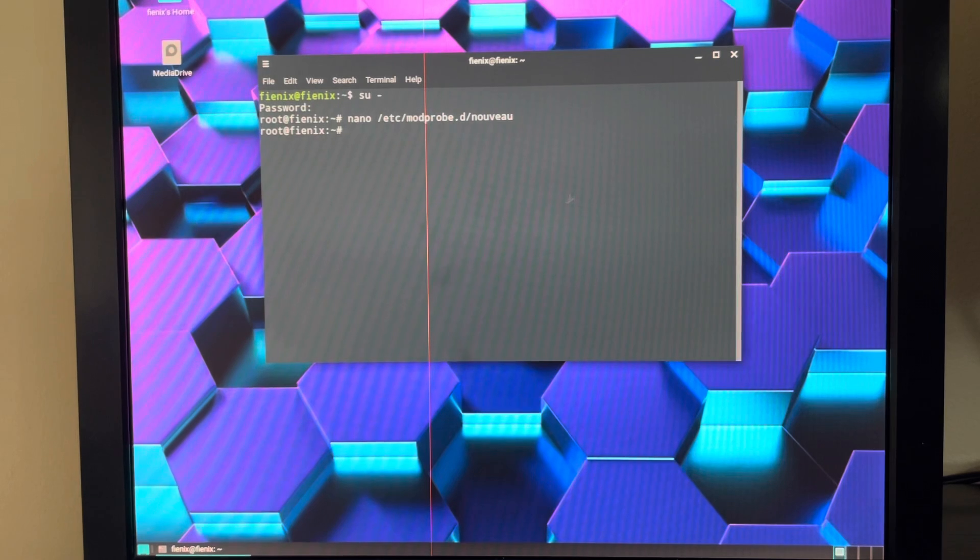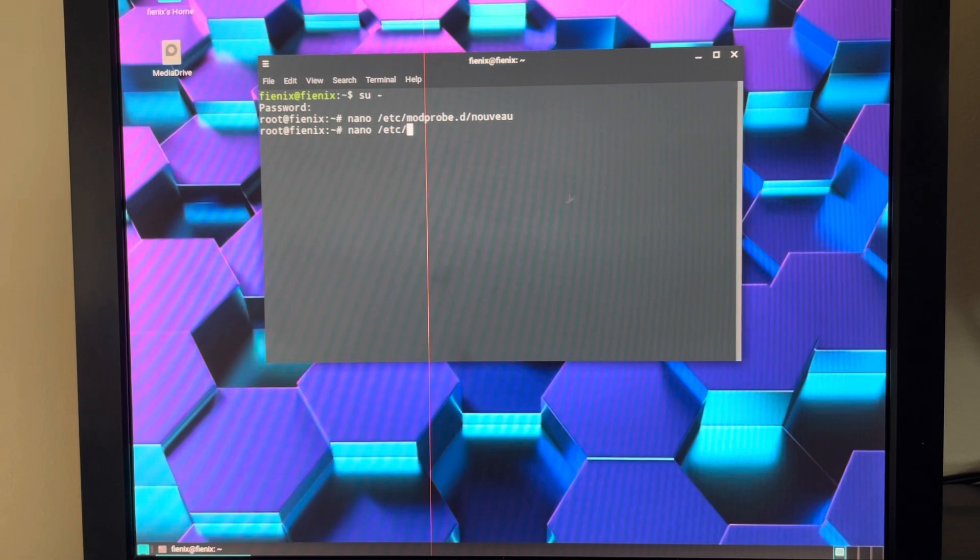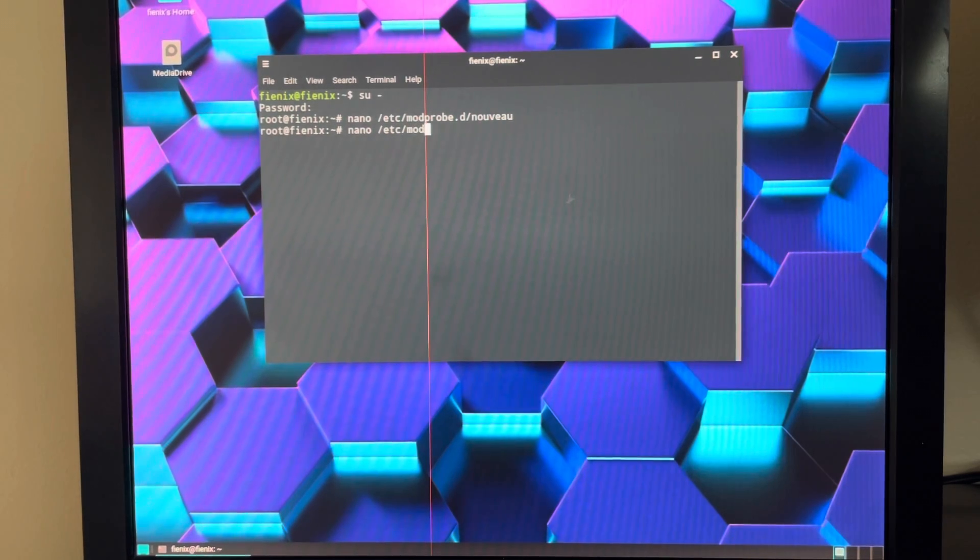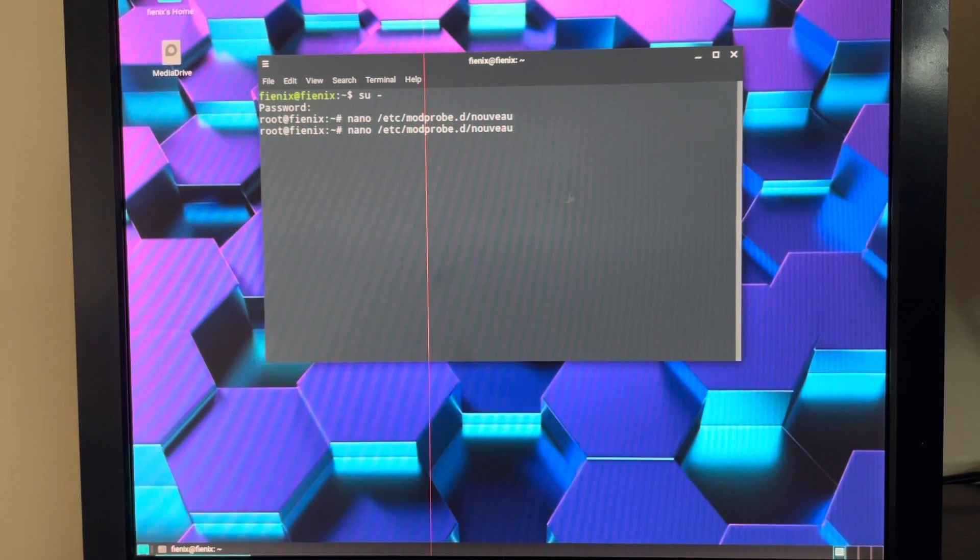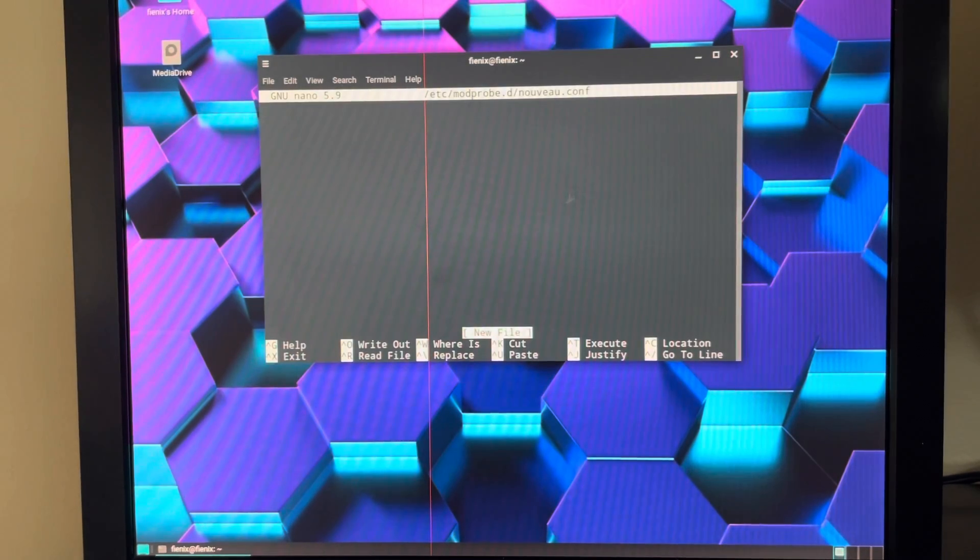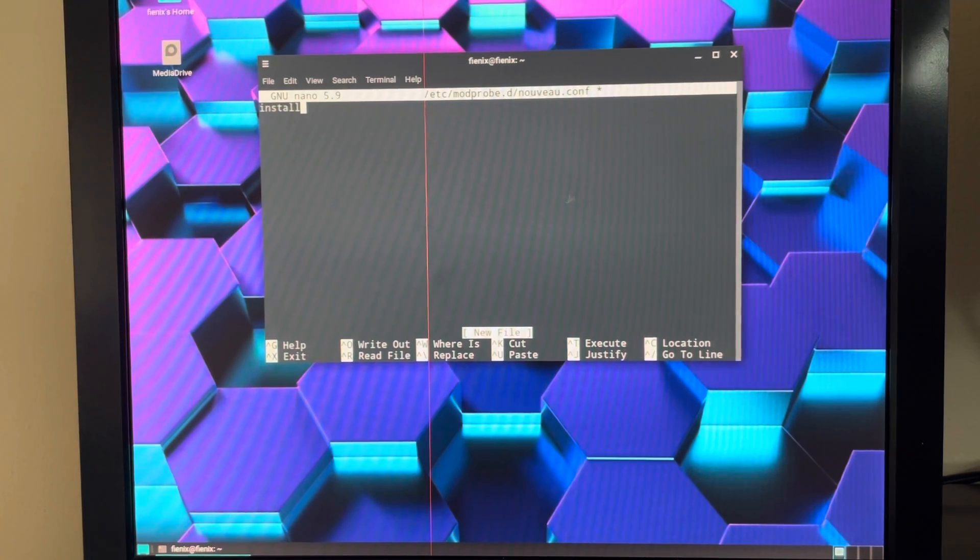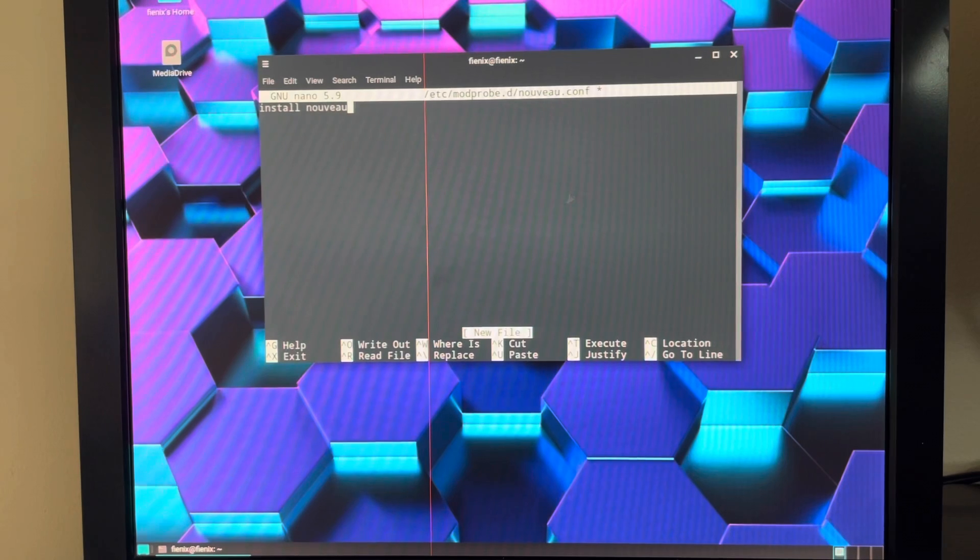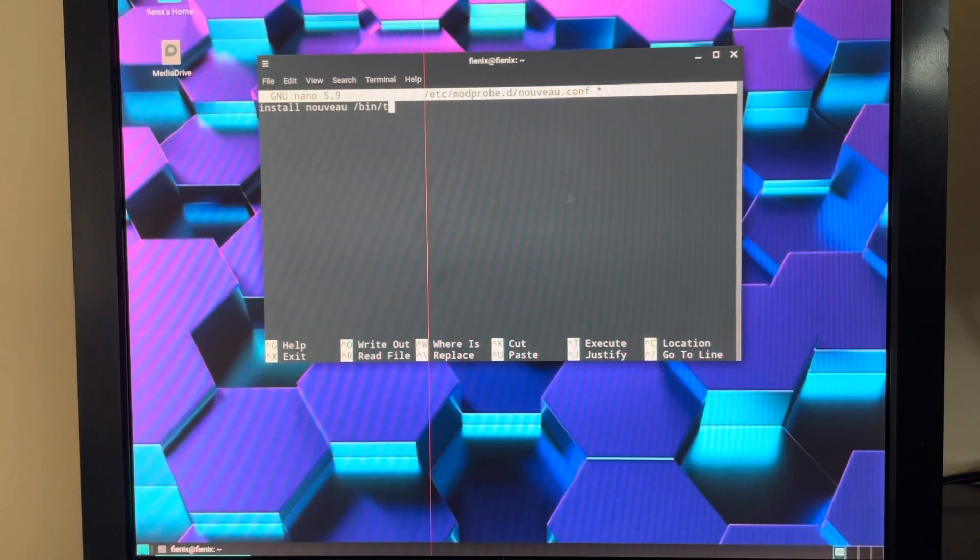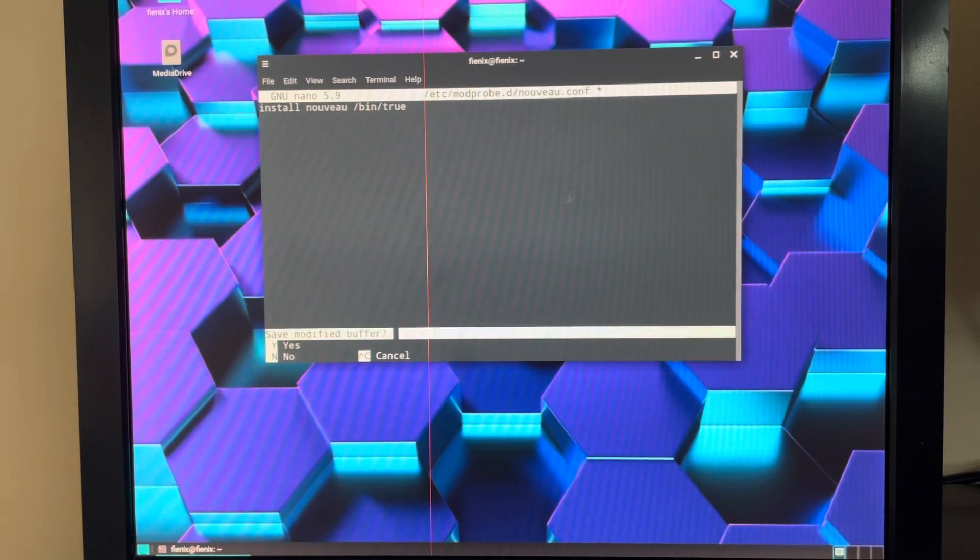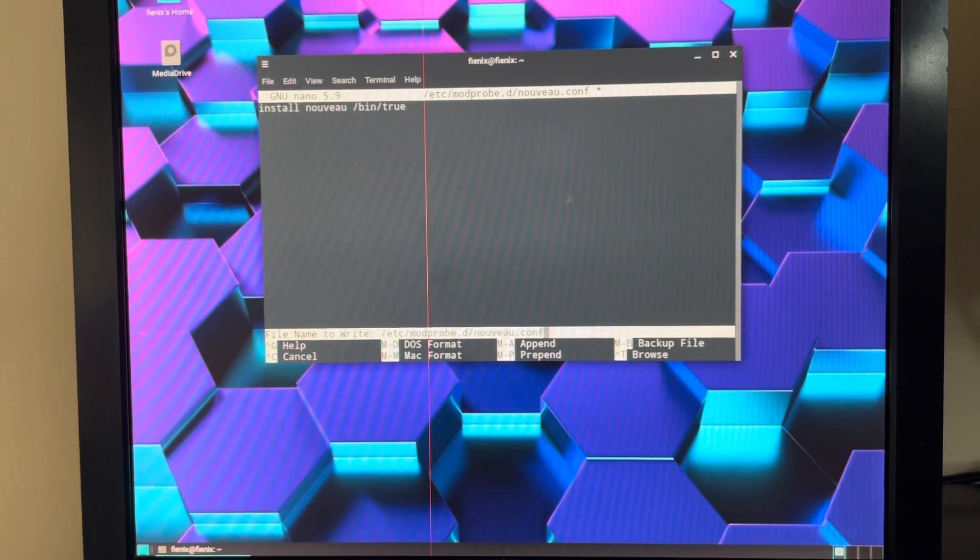Next enter nano /etc/modprobe.d/nouveau.conf. Enter. Here we're going to enter install nouveau /bin/true. Control X, Y to save, Enter.